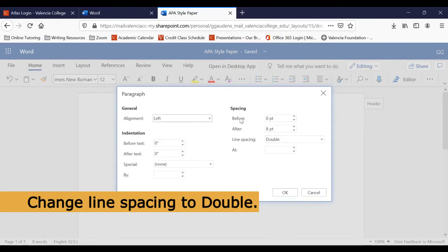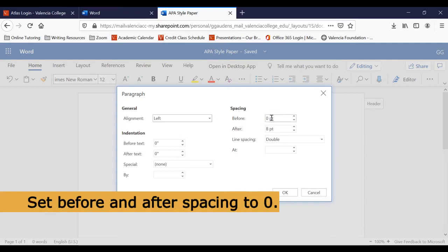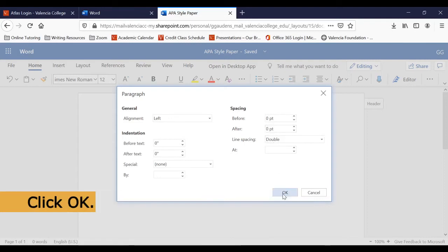Now, we also want to make sure that the spacing in Before and After are set to zero to eliminate any extra space after we hit the Enter key. Click OK to save your settings.